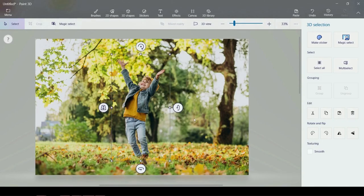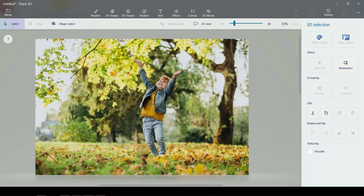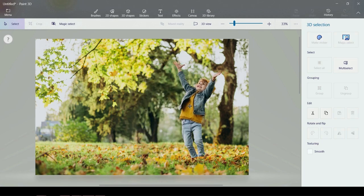Hi again and welcome back to our channel. Today, I will show you how you can completely remove the background in a photo. We will use an app that comes for free and pre-installed with Windows 10.